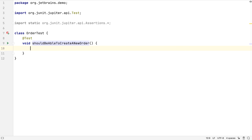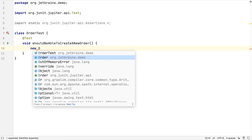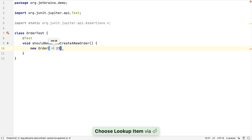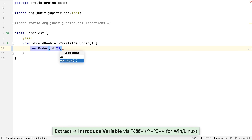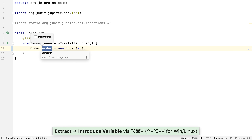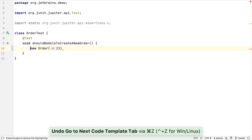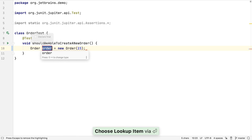IntelliJ IDEA is designed to keep us in the flow of coding, so there are ways to keep moving forward when writing code. For example, if we declare a new variable value, we don't have to move the cursor to the start of the line to declare the type. We can use Extract Variable to create it, or alternatively we can use PostFix completion to keep typing forwards and not have to move the cursor to another place.